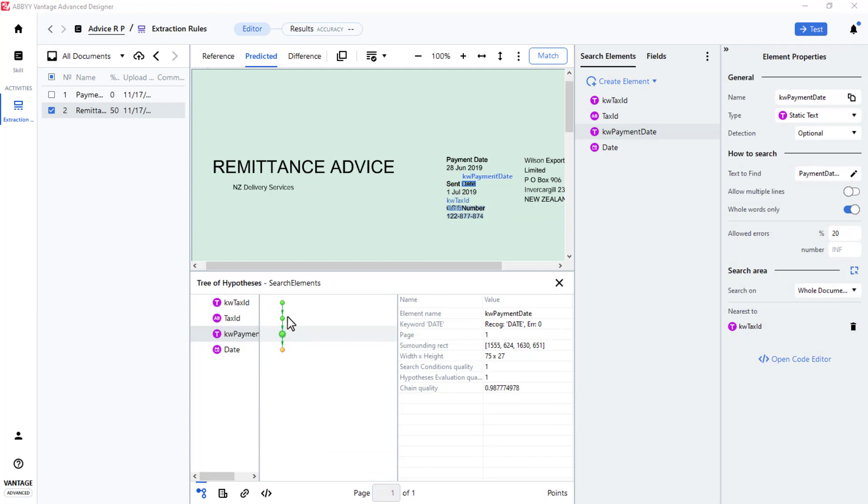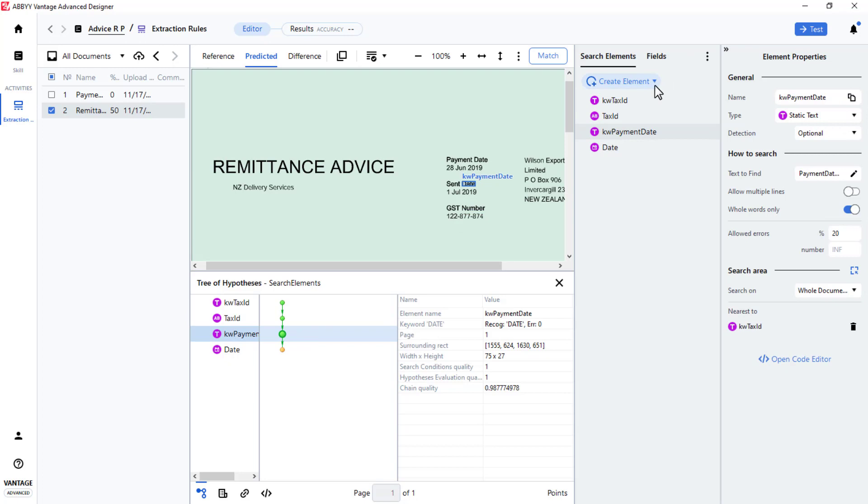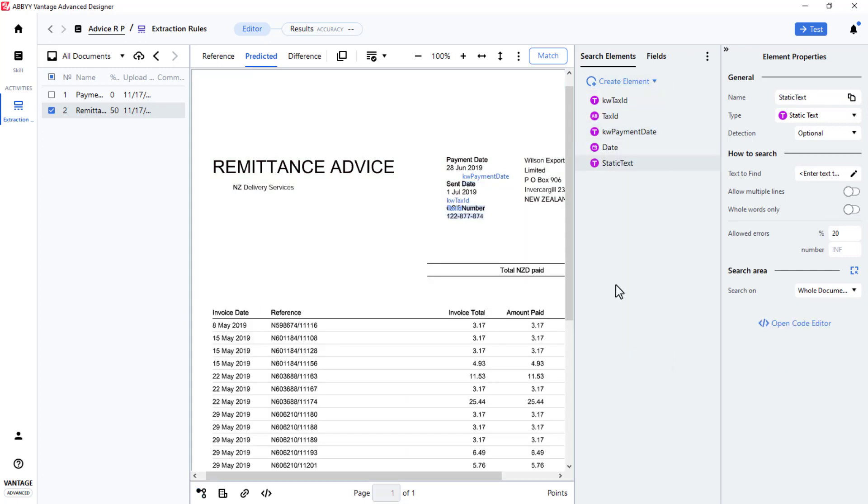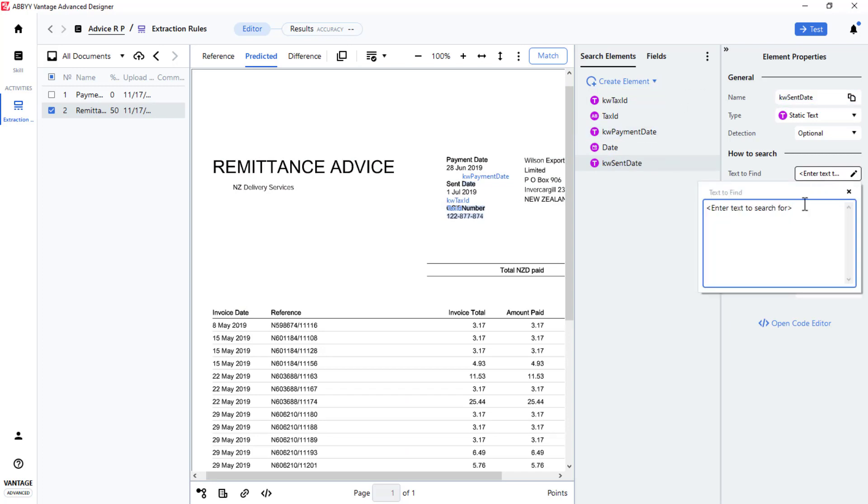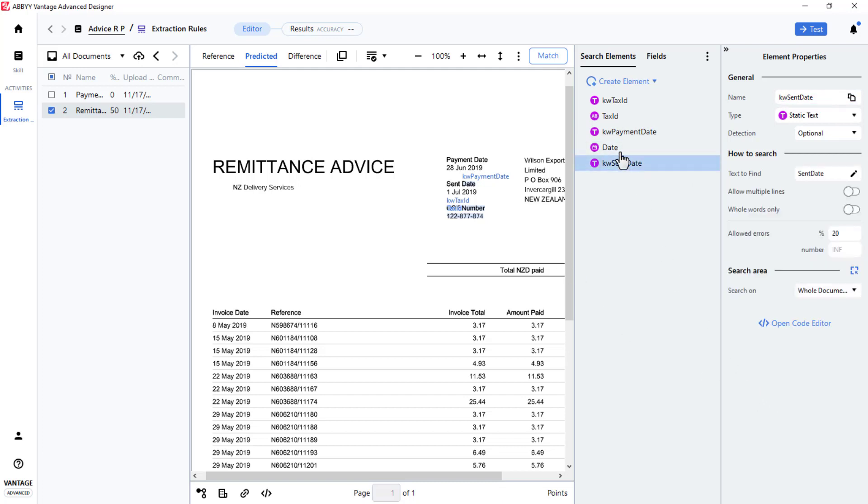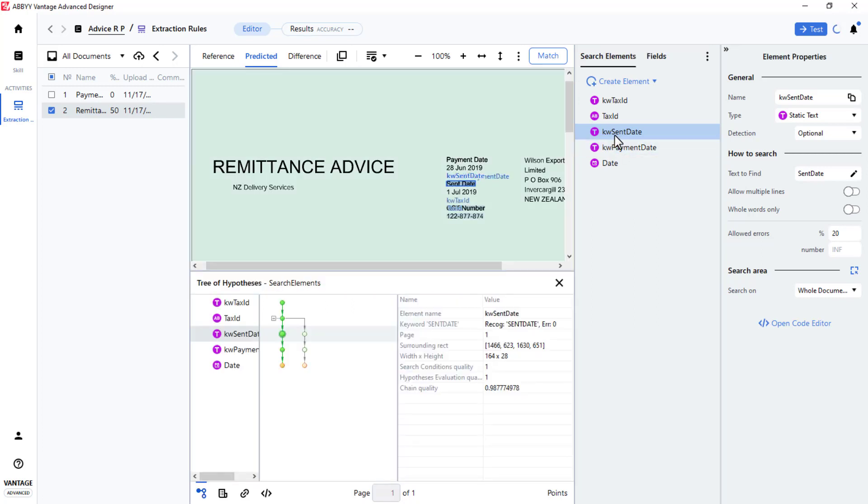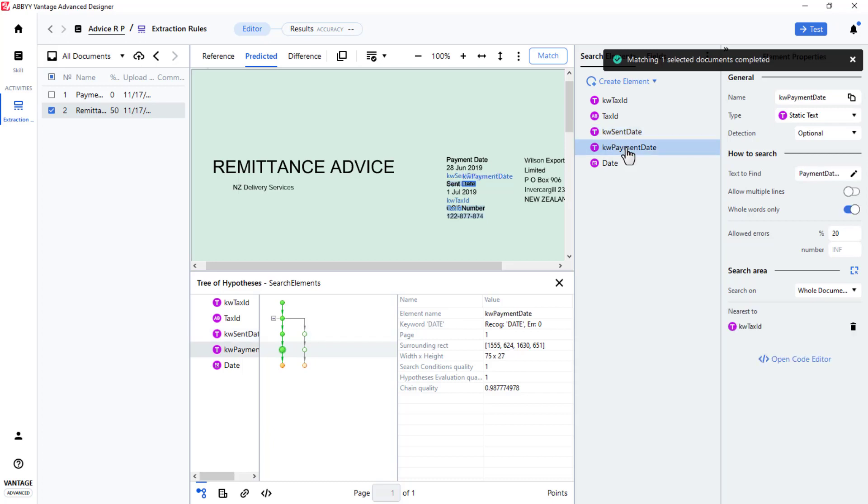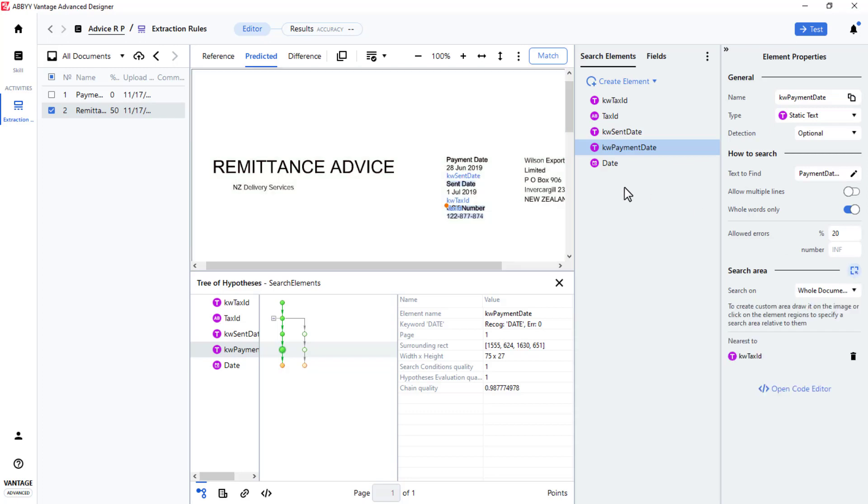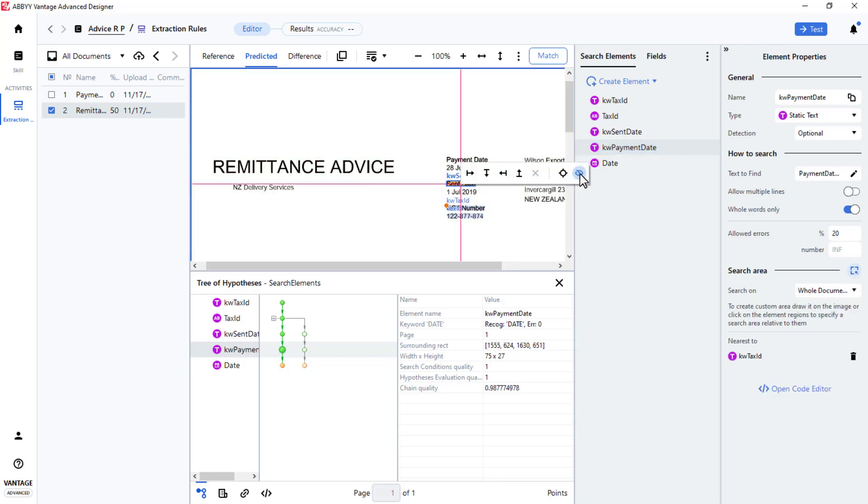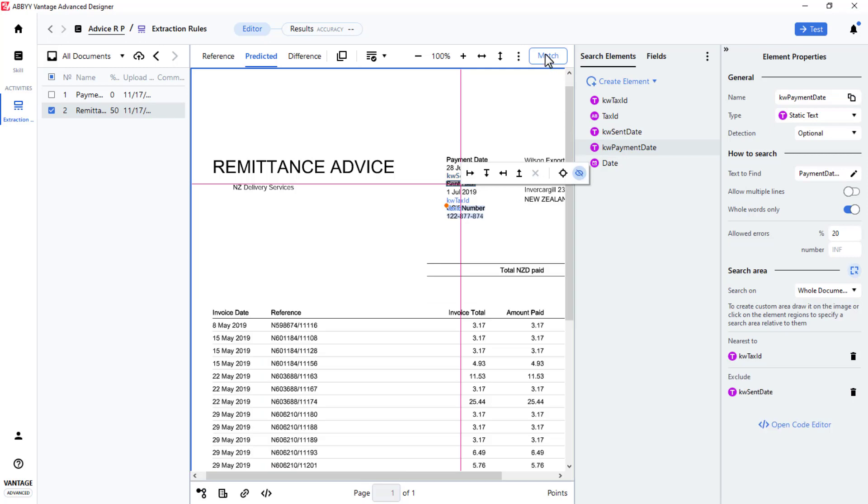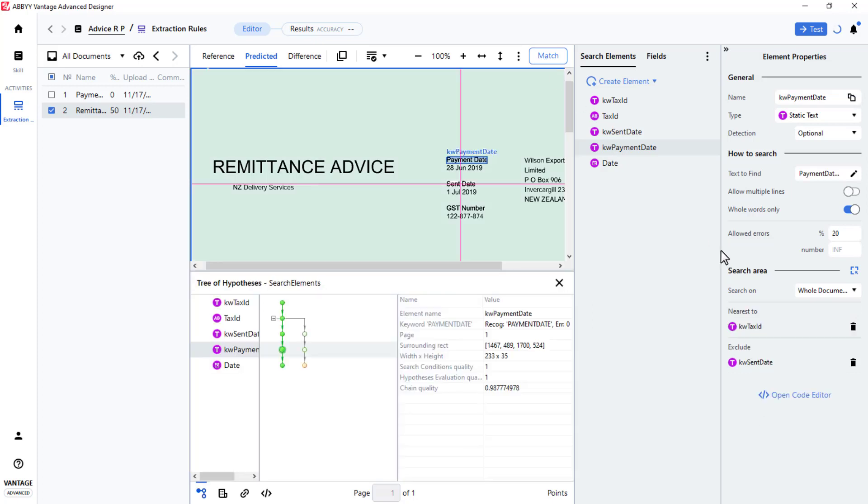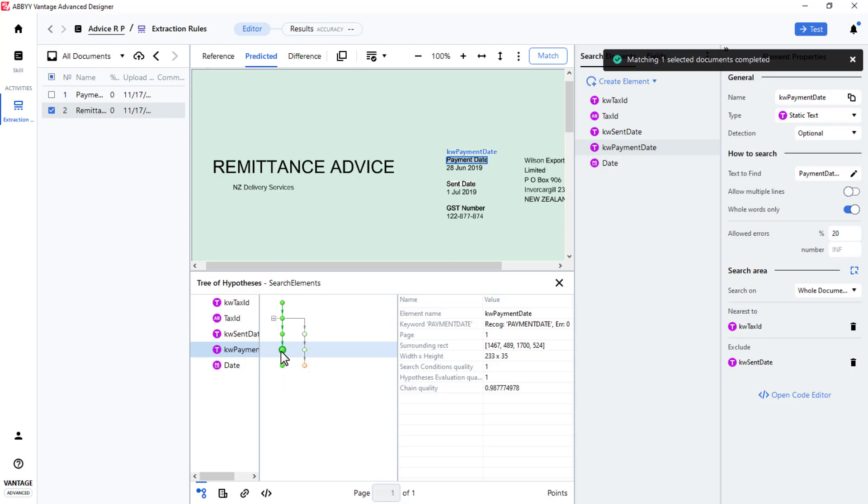Since we're getting the incorrect instance of the word date, sent date, I'll create a static text element to capture the sent date string. I'll move this element above Keyword Payment Date and match. Keyword Sent Date is located. Now I will go to Keyword Payment Date and set the search area so that it excludes Keyword Sent Date. I'll match again. And Keyword Payment Date is correctly located.